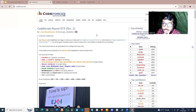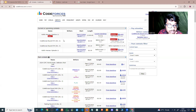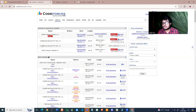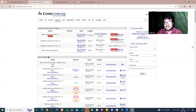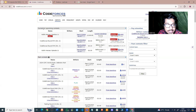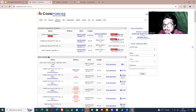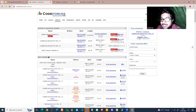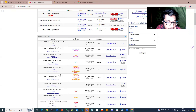On Codeforces, you can go to the contests section and see upcoming and past contests. Codeforces typically has four divisions: Div 4, Div 3, Div 2, and Div 1 — where Div 4 is the lowest. You can see both upcoming and past contests of different divisions listed there.